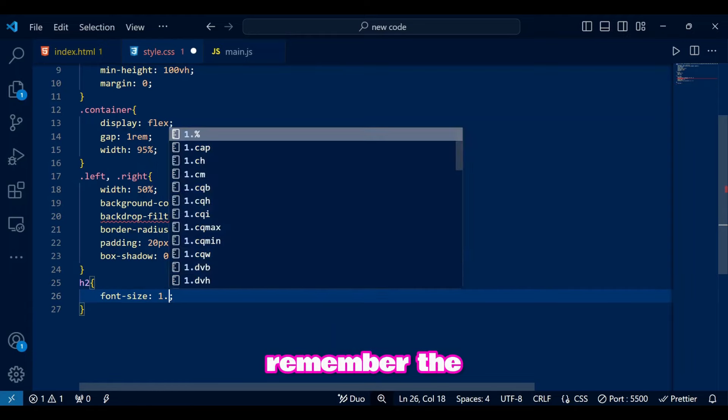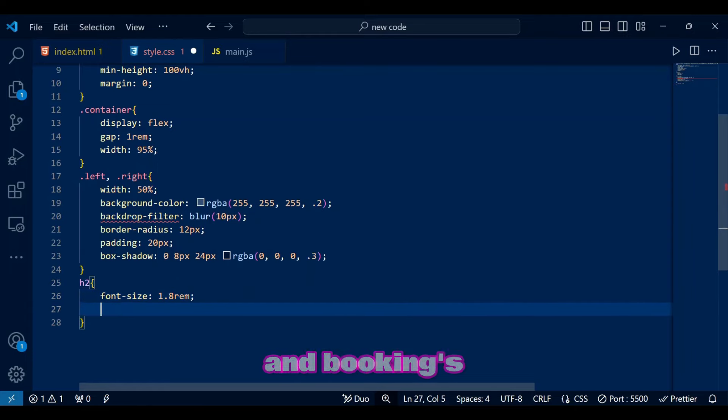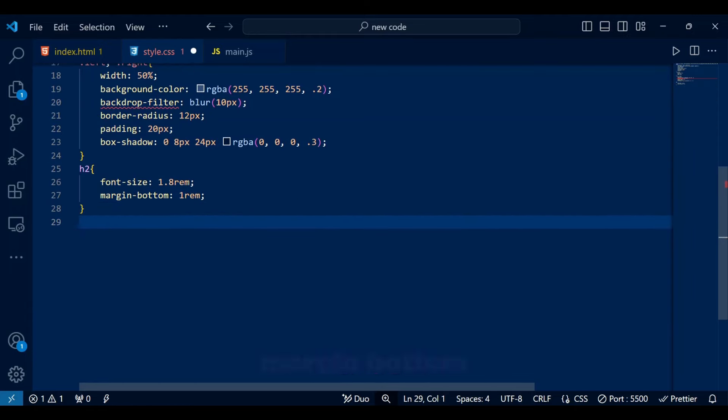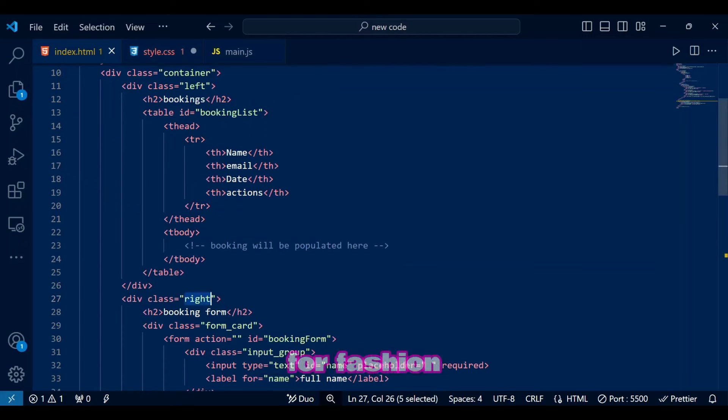Remember the booking form and bookings heading? Well, that is going to have a font size and margin bottom for fashion purposes.